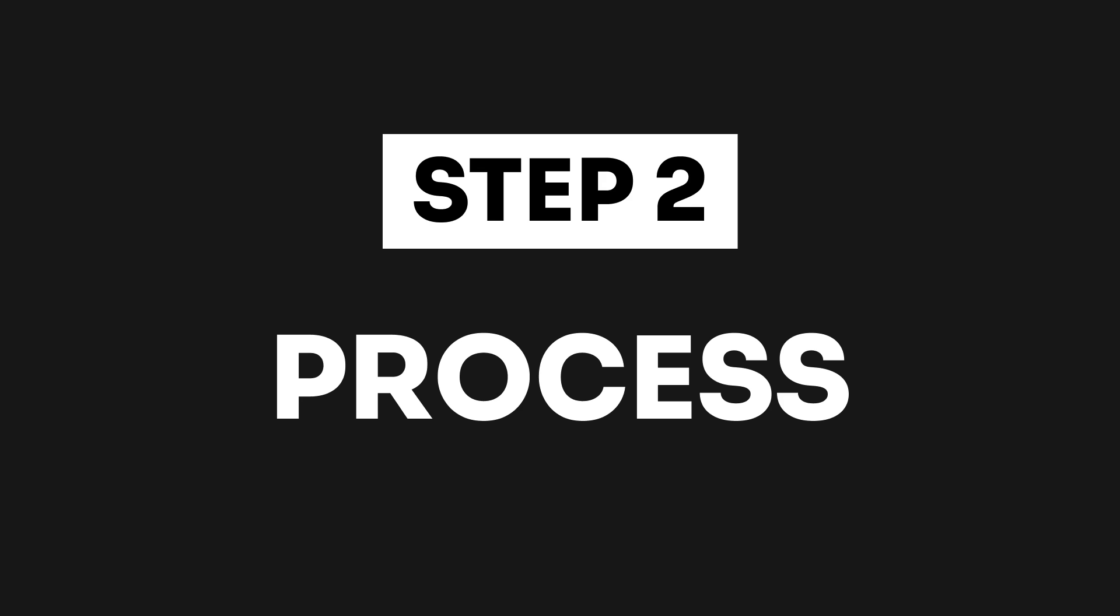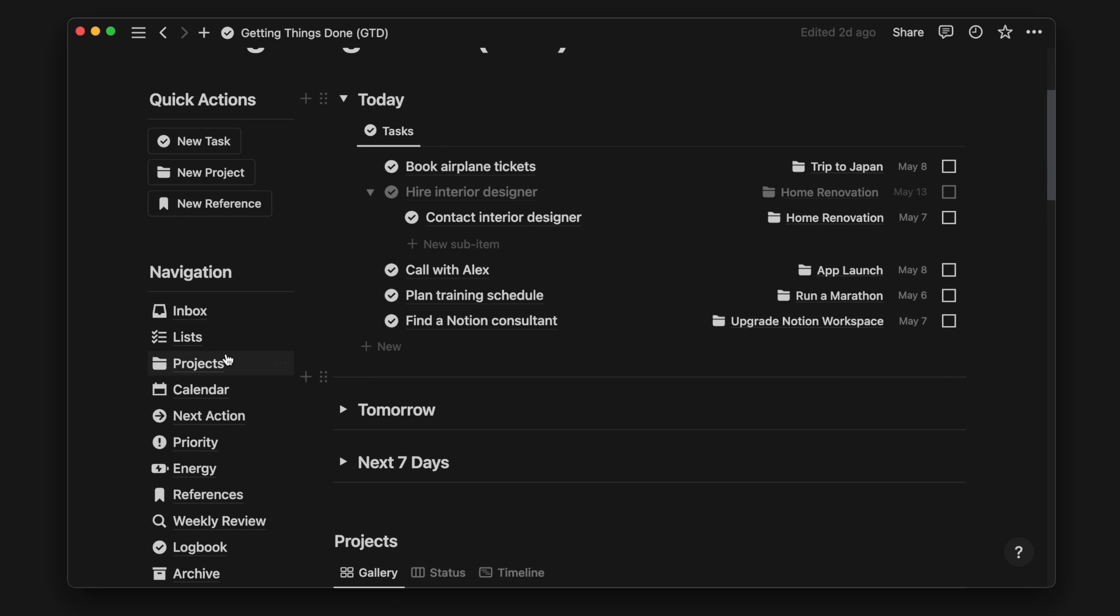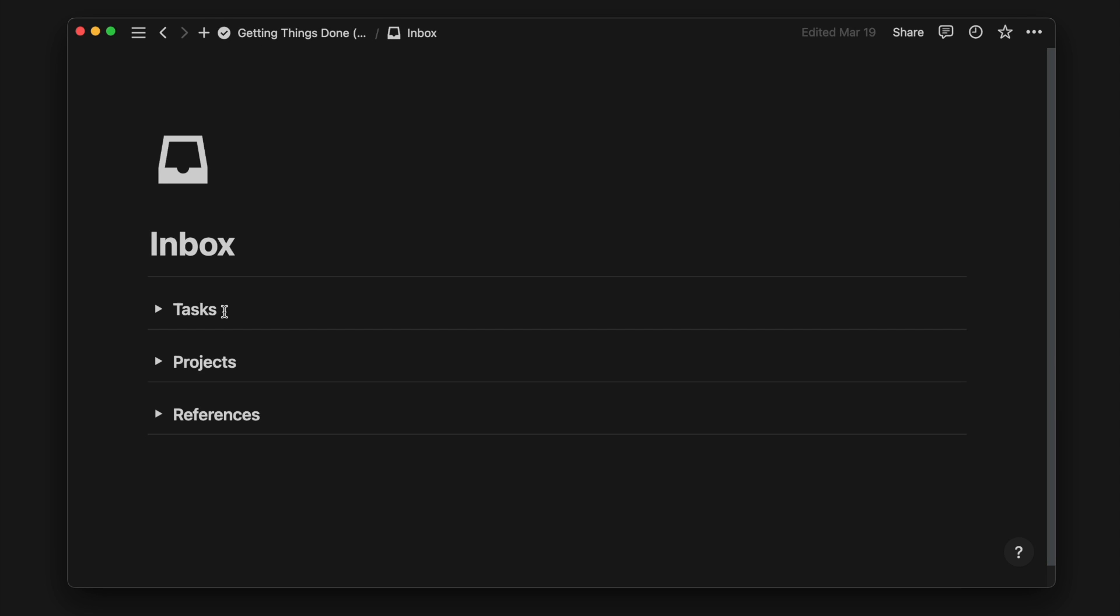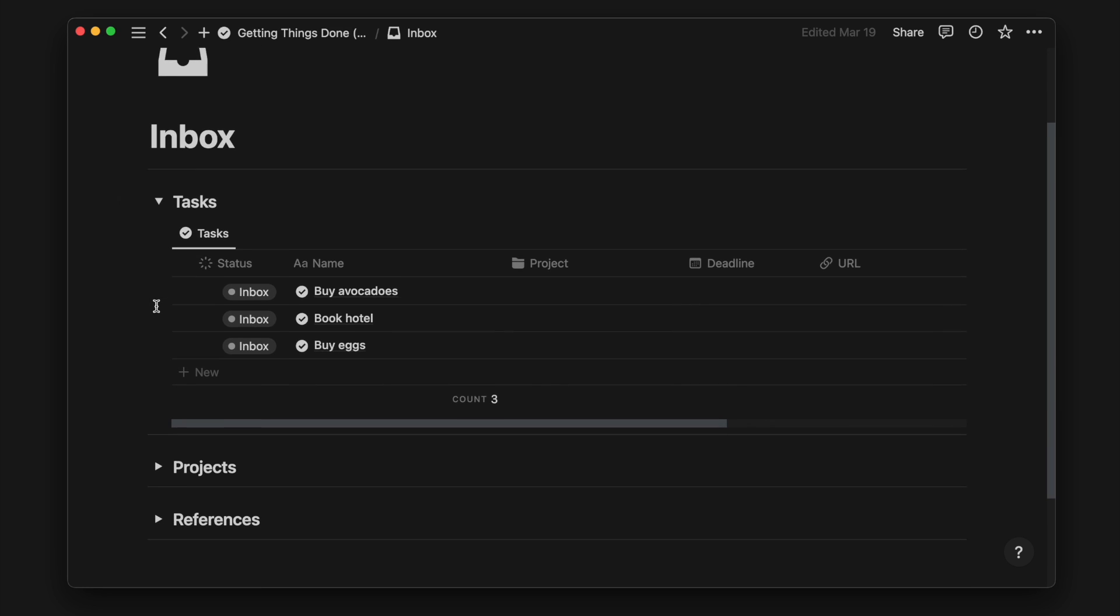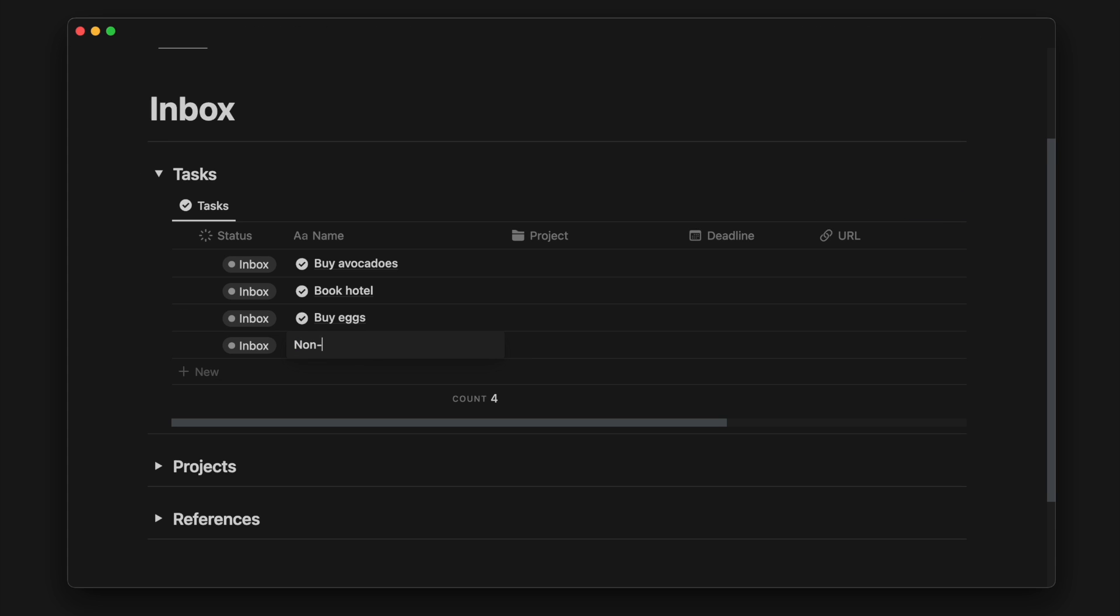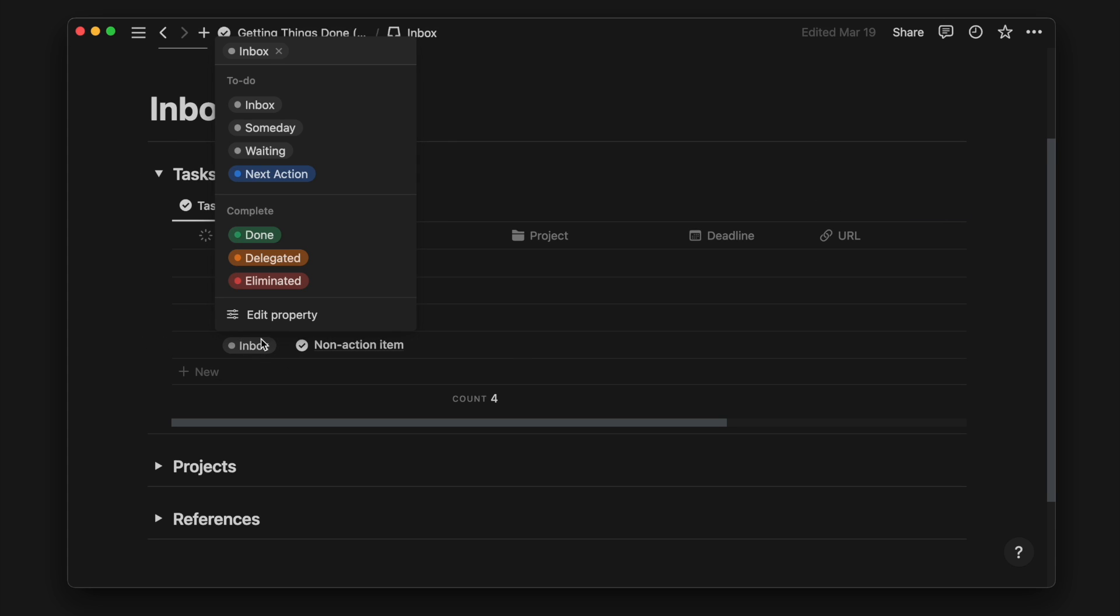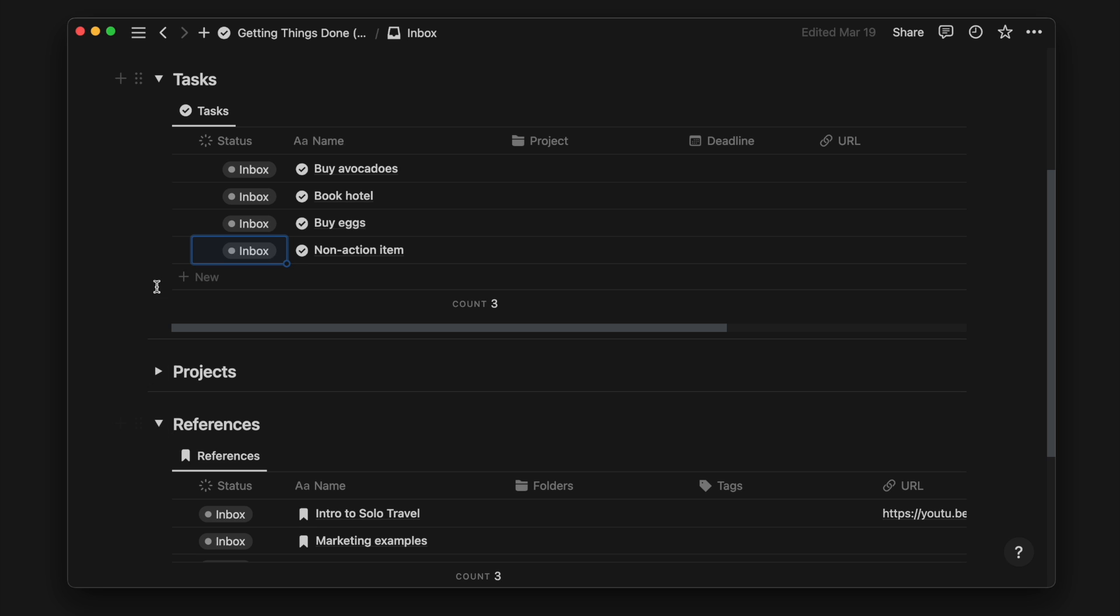The next step is process. We'll head over to our inbox page and process our previously captured item. We first ask whether the captured task is actionable. If it is a non-action item, you can eliminate it or save it as a reference by dragging and dropping under the reference database.